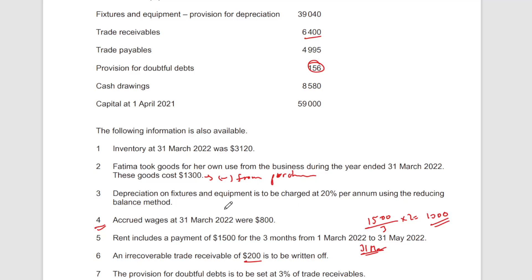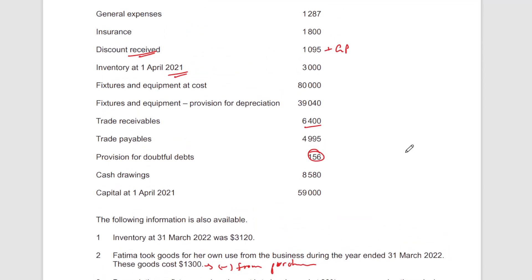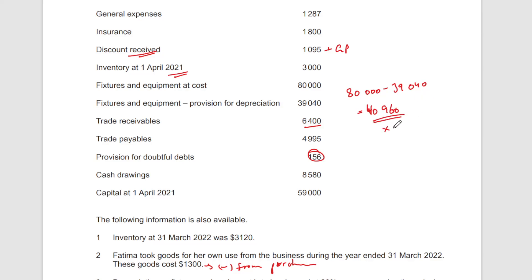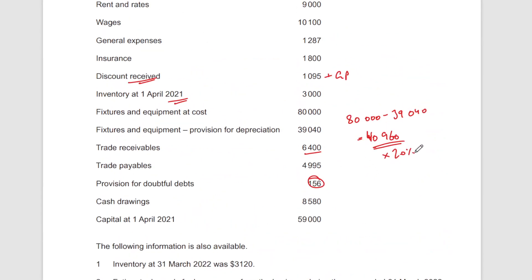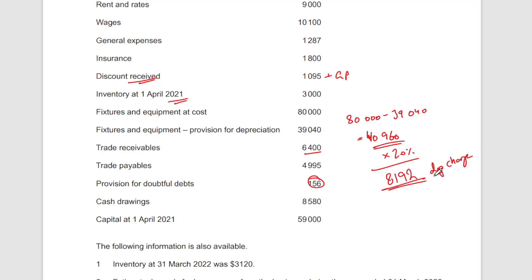Depreciation uses the reducing balance method at 20%. Take 80,000 minus 39,040, which gives the net book value of 40,960. Apply 20% to that net book value and the depreciation charge comes to 8,192. That will be the depreciation charge for the year — that's how reducing balance works.